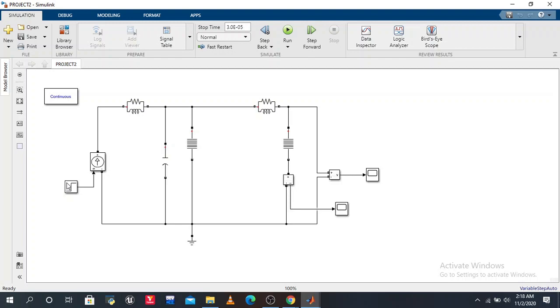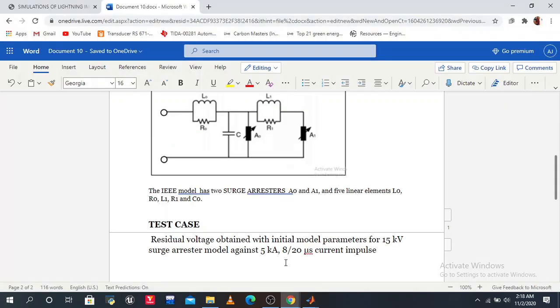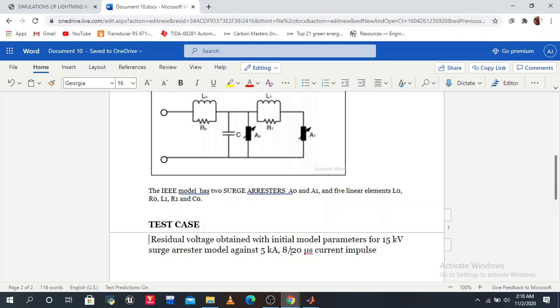The signal reaches its highest value at 8 microseconds, and decays to half value at 20 microseconds. This is our test parameter.